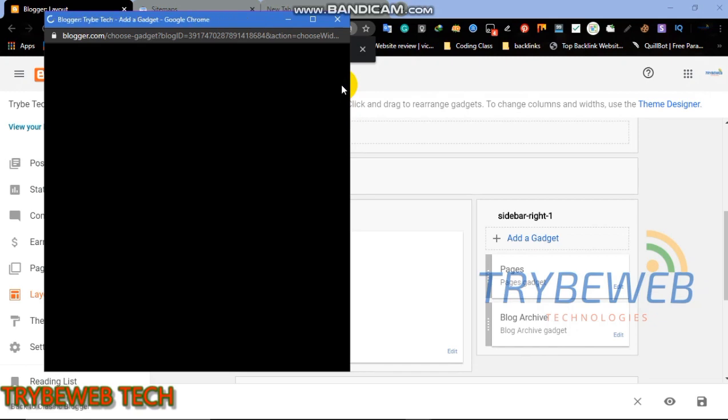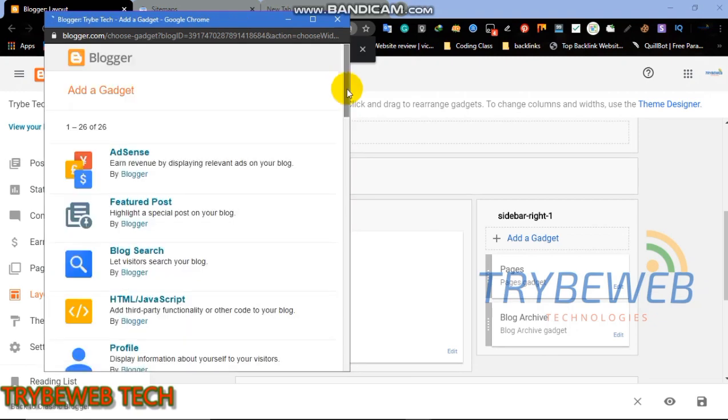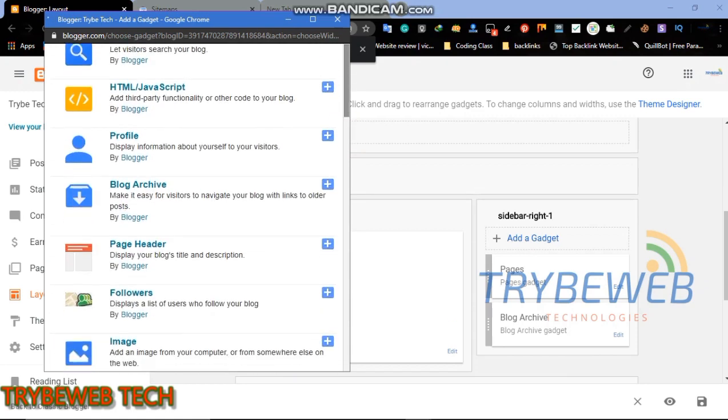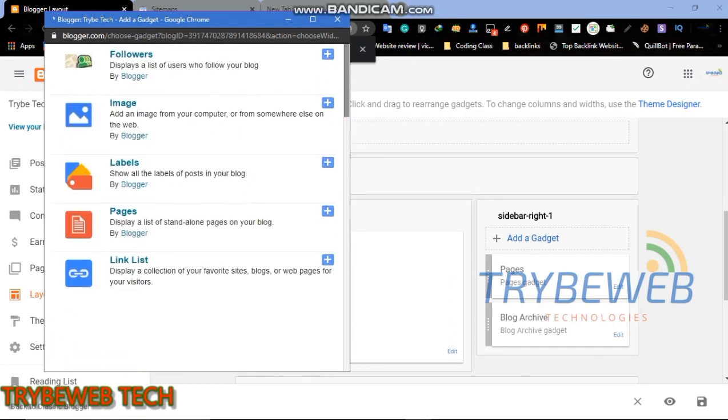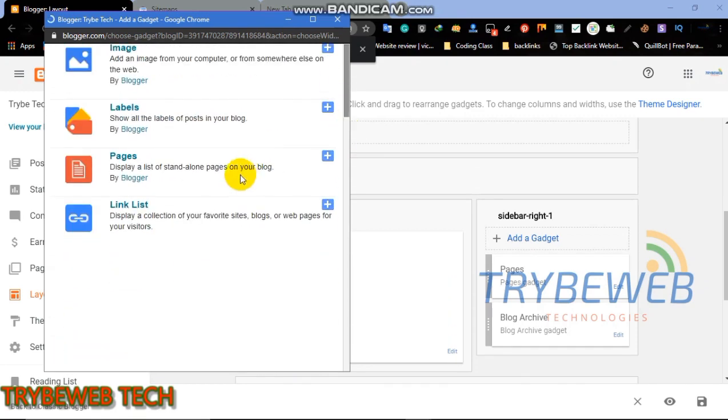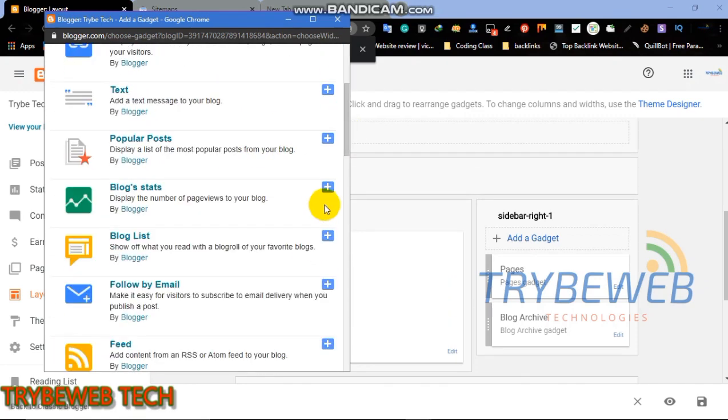Here I will be using the sidebar, you can use any position, it depends on the layout of your blog. Once you click on add a gadget, a list of gadgets will appear. Keep on scrolling down until you find link list.